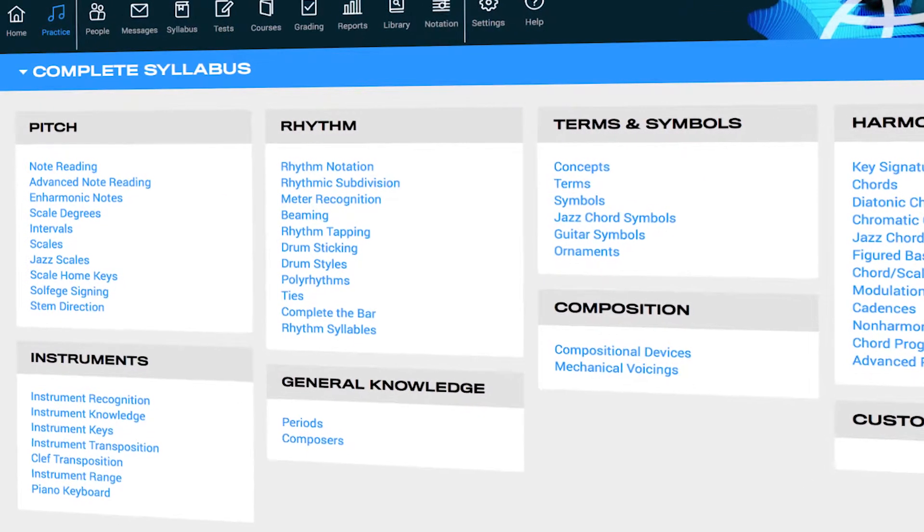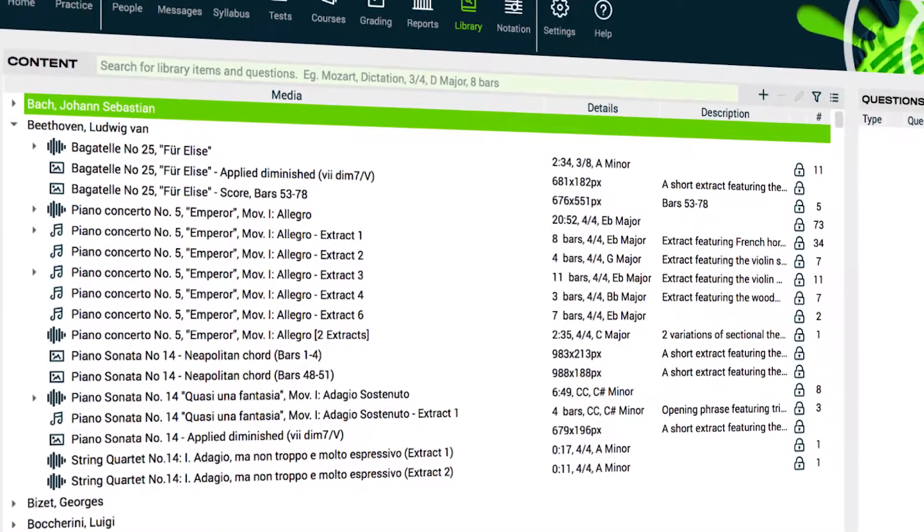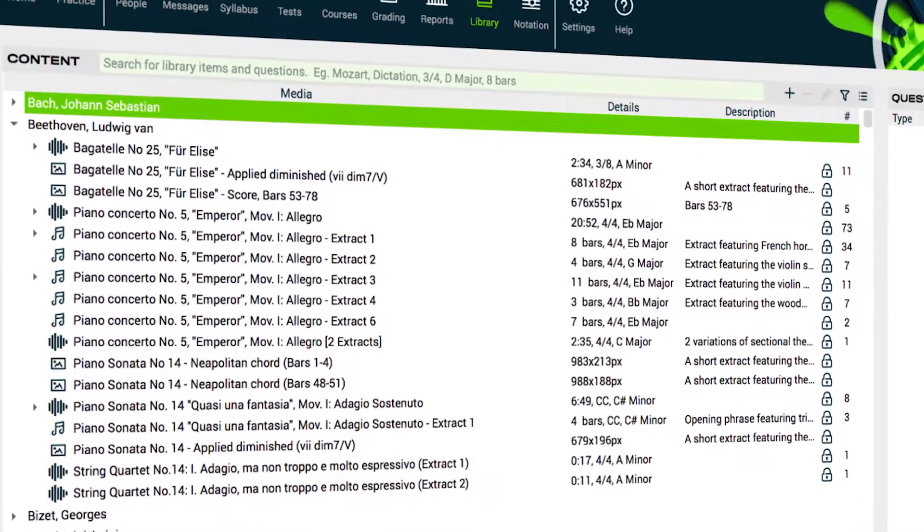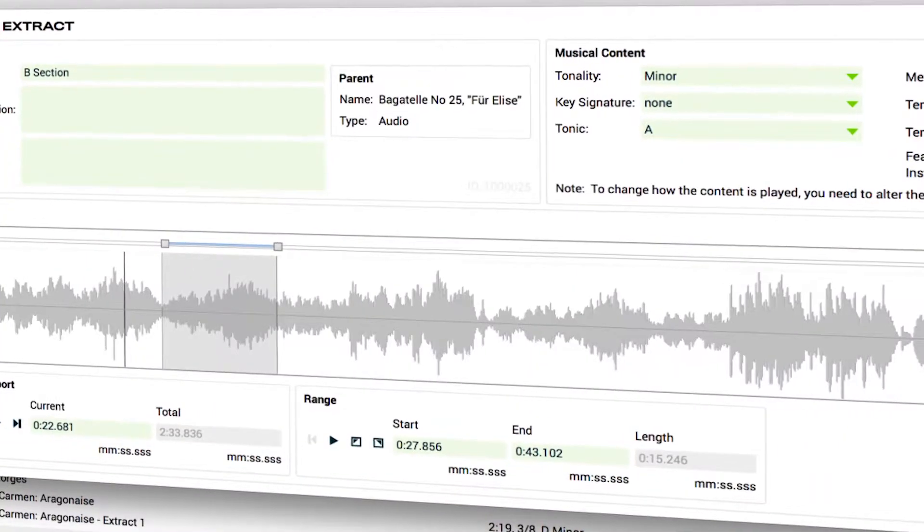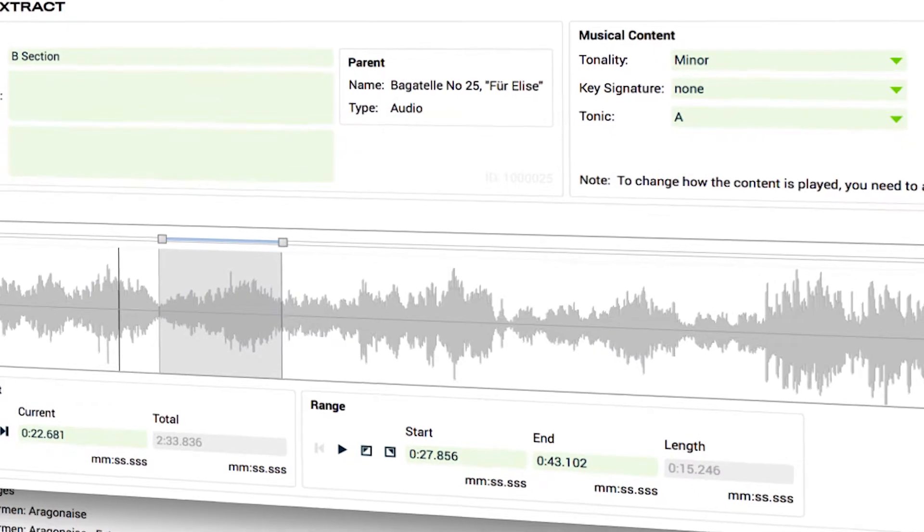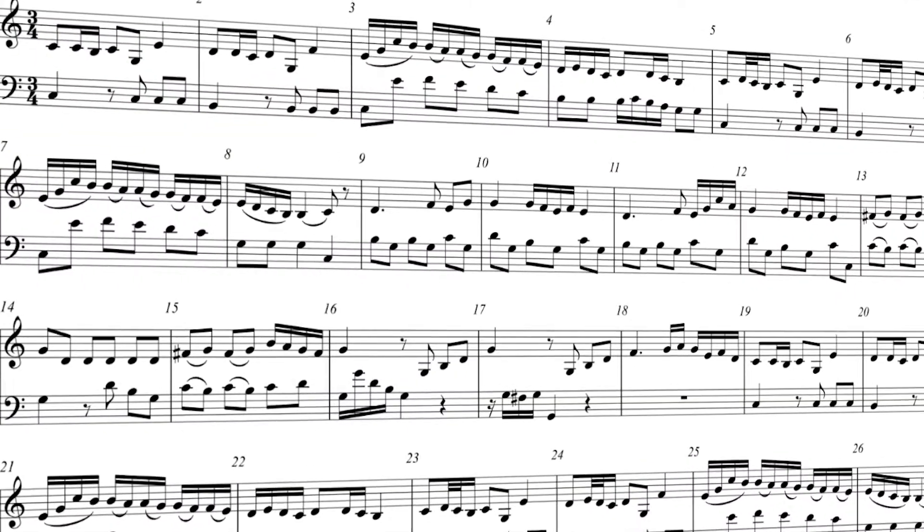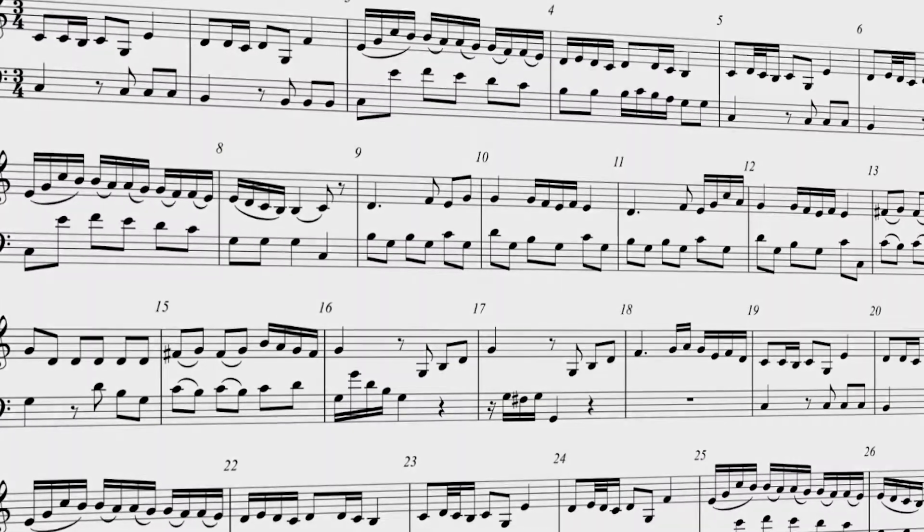The included media library is packed with audio recordings, notation, and images, providing high quality contextual learning.